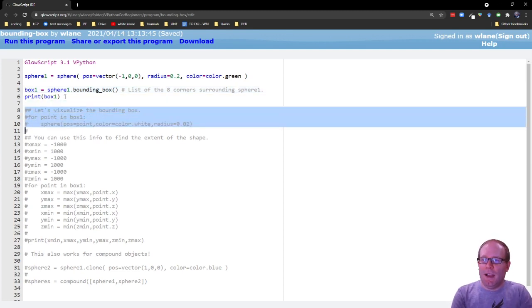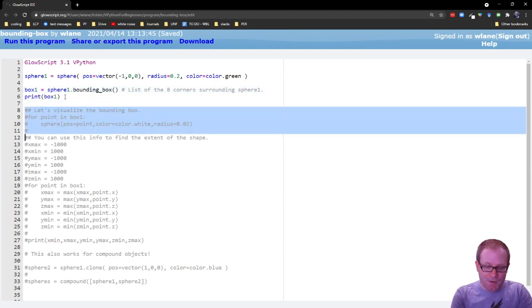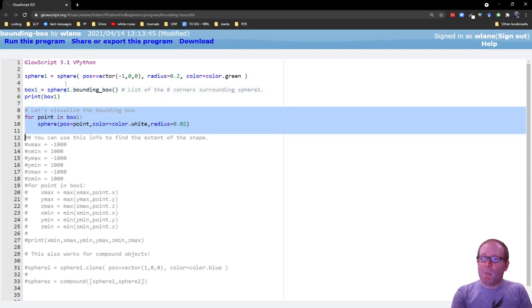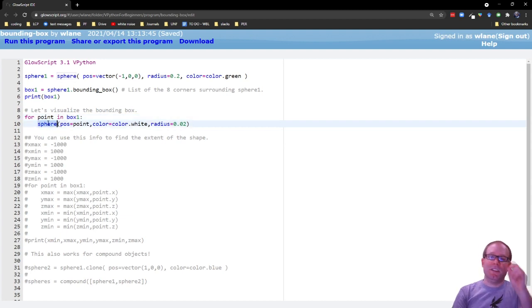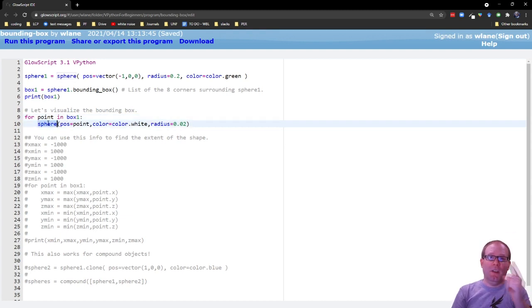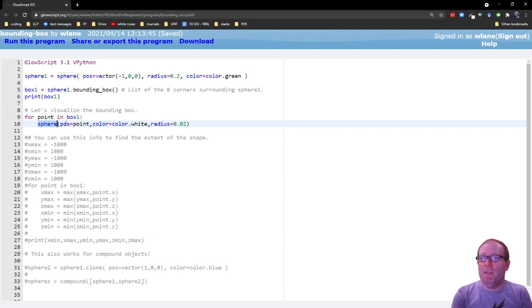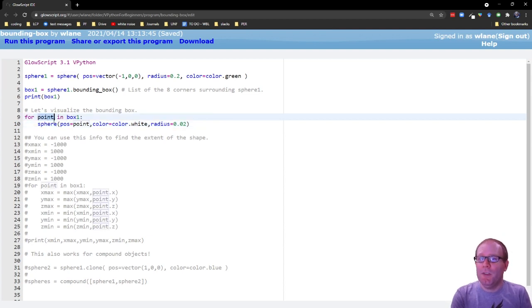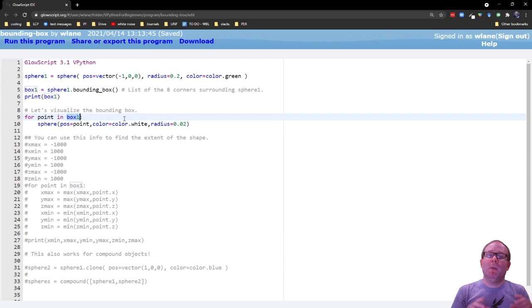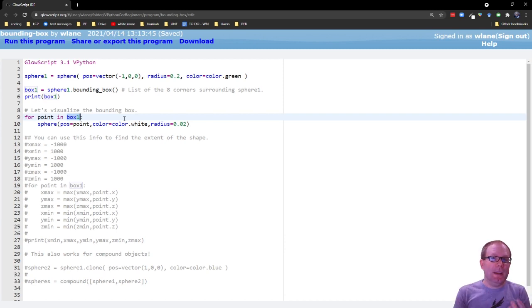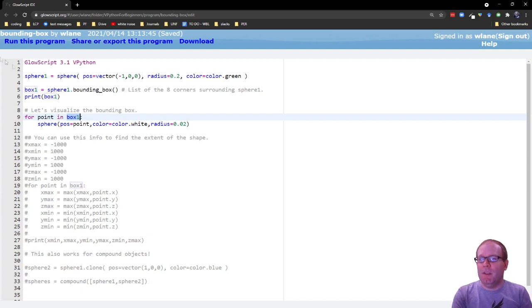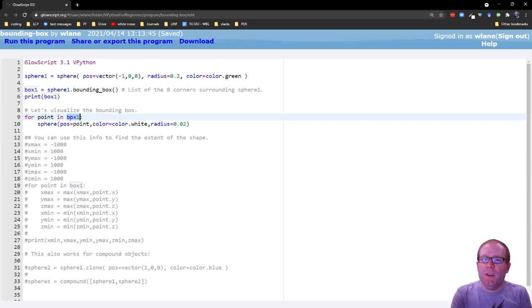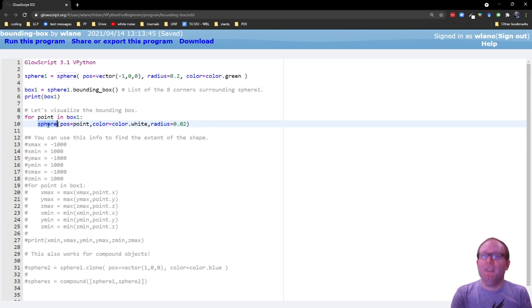For example, let's suppose we wanted to visualize the bounding box. What we could do would be to put a small sphere at each corner of the bounding box. So what we're going to do, we're going to loop over these points that are in box1. Remember, box1 is a list, so you can treat it like a list, meaning you can iterate over the items that are in the list. So for each point in sphere1's bounding box, we're going to create a sphere.